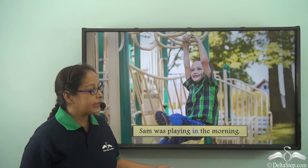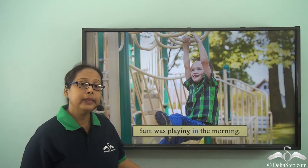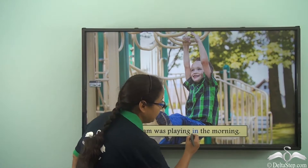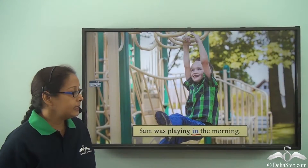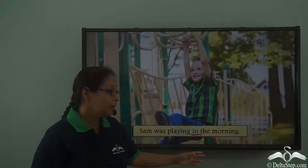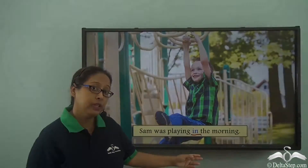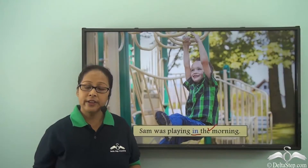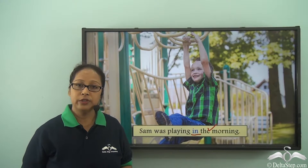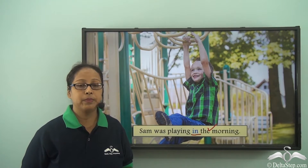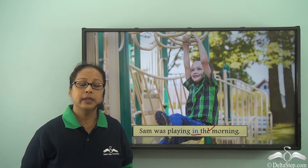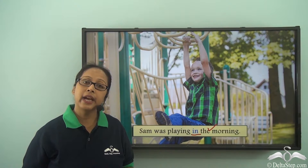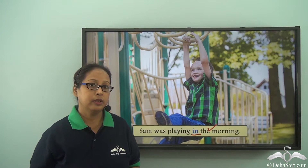Sam was playing in the morning. When was he playing? In the morning. So 'in' tells us about the time of the day. Whenever we are talking about a part of the day, we use the preposition 'in' — in the morning, in the afternoon, in the evening.